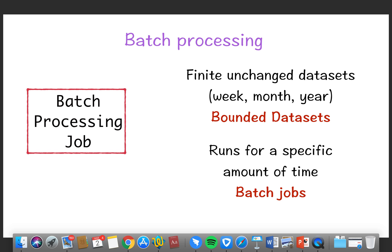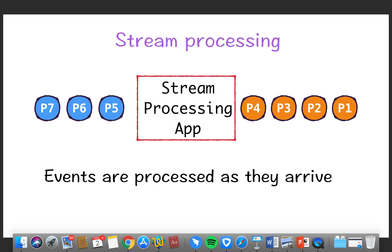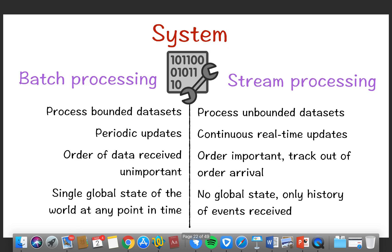In streaming processing, we continuously get data — events like news feeds, stock quotes, and tweets. Events are processed as they arrive. A streaming processing application works with an infinite dataset which is added to continuously — unbounded data sets that run constantly as long as data is received. This is continuous processing.